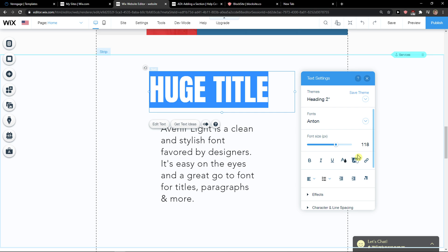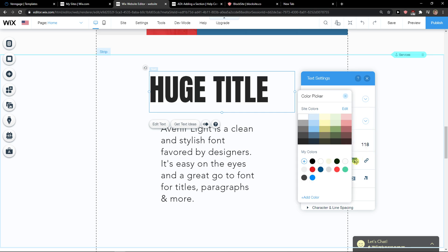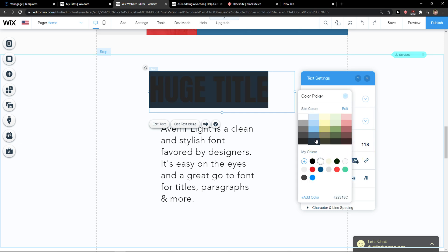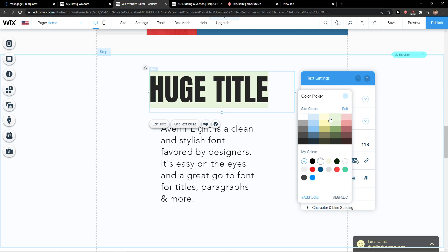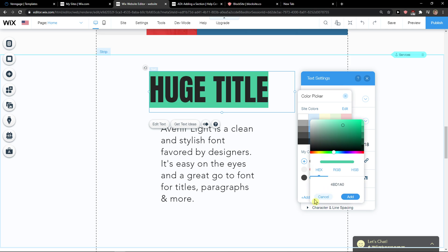And now you have the option when you're going to click on it to choose between whatever colors you want, or you can add a color if you want to.